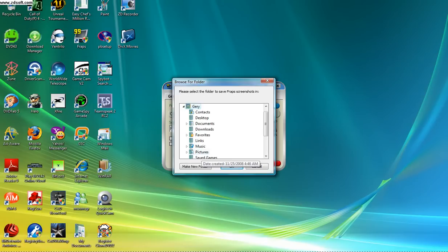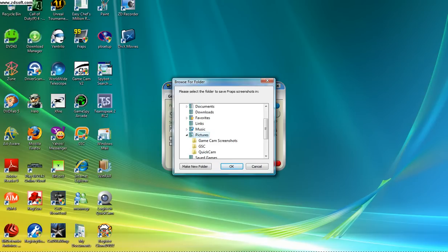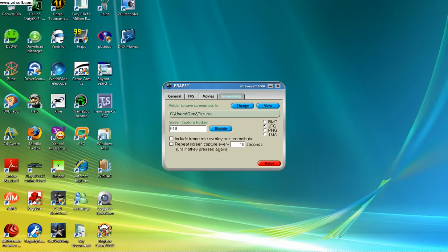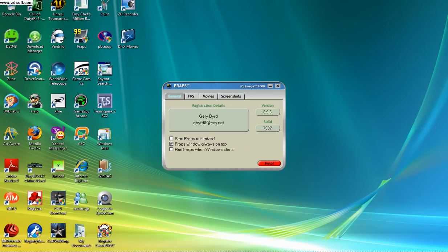Then you click OK and you're all set up.